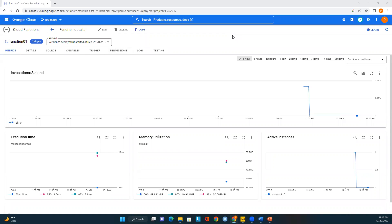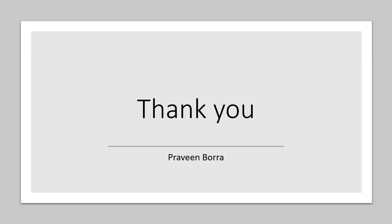If you have any questions about Cloud Functions — what they are, HTTP triggers, Cloud Storage triggers, Cloud Firestore triggers, how to deploy them in Google Cloud Platform using the Google Cloud Console, or any errors you're encountering — please post your questions in the comments and I'll try to reply as soon as possible. If you like this video, please subscribe and share the channel. Thank you.